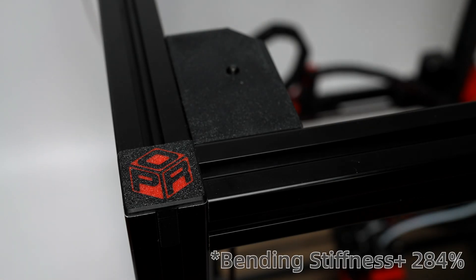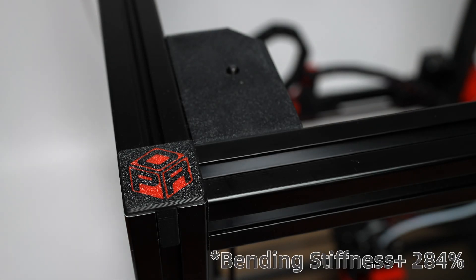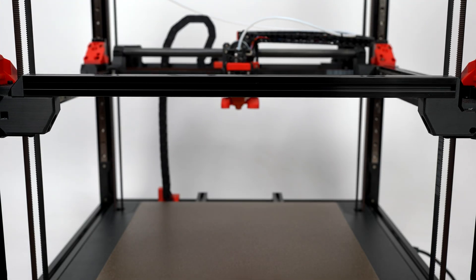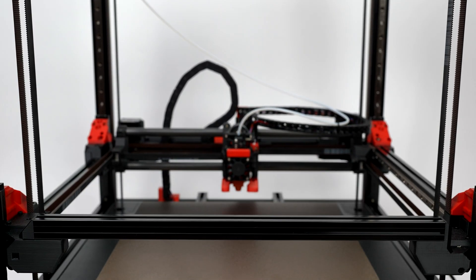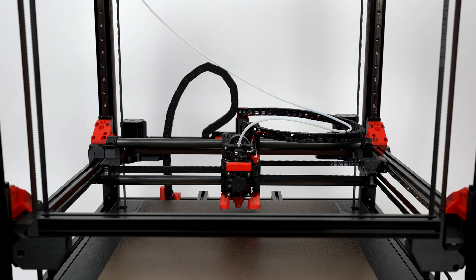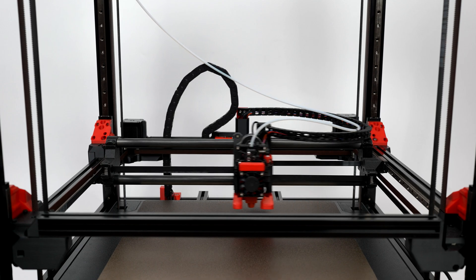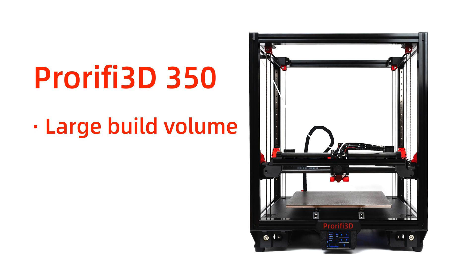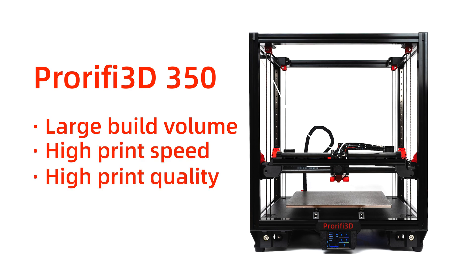To solve this problem, we strengthened the rigidity of the frame, optimized the structure of the gantry, reduced the weight of the beam and the toolhead, and made the ProRefide 350, a 3D printer with a large build volume, high speed, and high print quality.